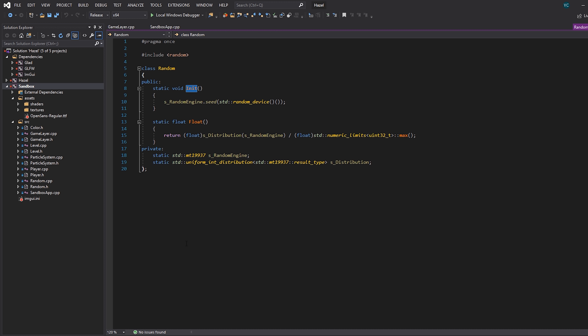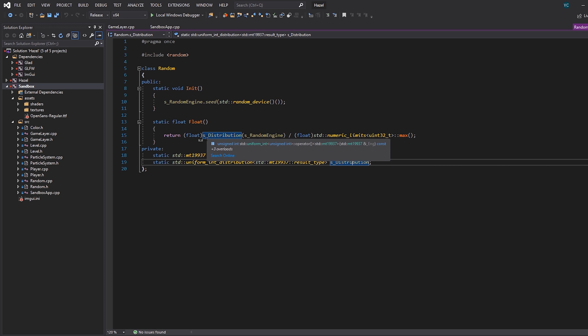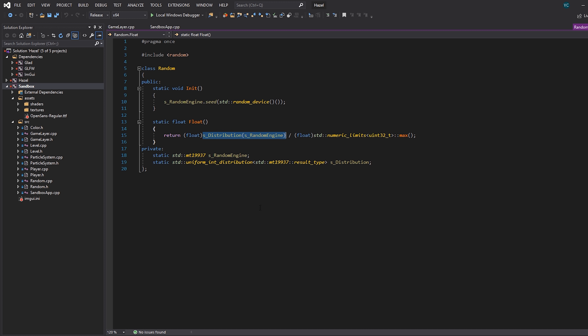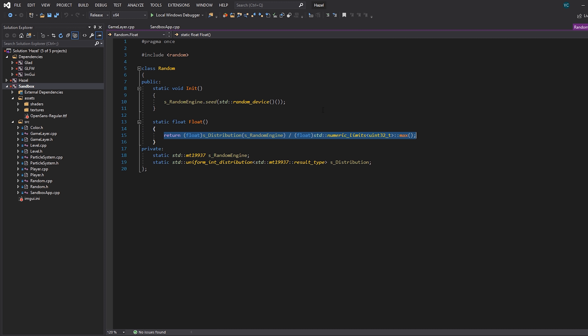On window resize we recreate the camera because the aspect ratio might have changed, otherwise we'd get distorted graphics. Then we initialize a Random class I quickly wrote using C++11 random number generation — seeding it at the beginning and creating a distribution with no bounds, so it goes up to the maximum value of a uint32_t which is about 4.2 billion. We generate a number between 0 and 4.2 billion and divide by that max, giving us a float between 0 and 1. This is really useful because you can multiply it by any number to get a random value within those bounds.